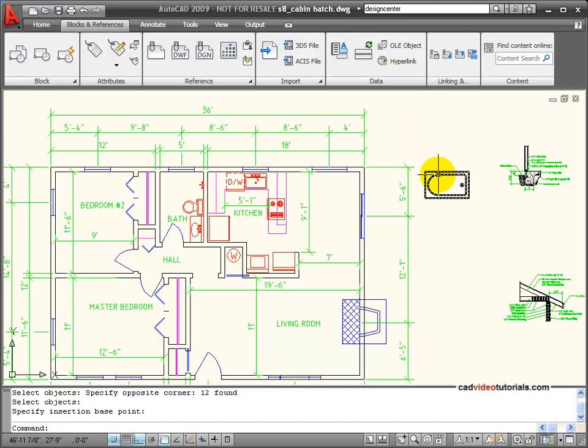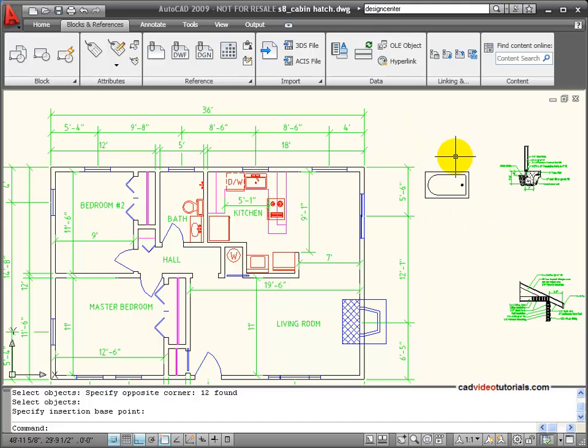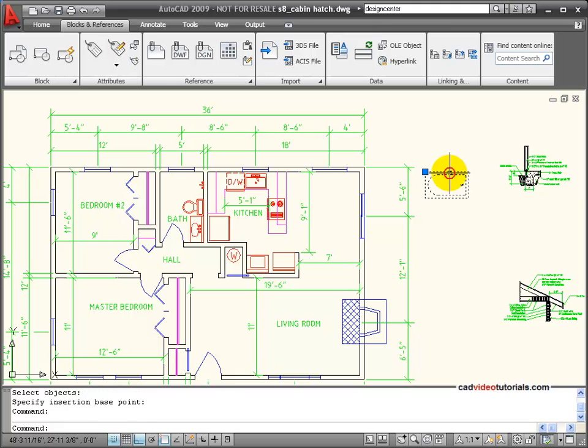And now you can see that my tub is acting all as one unit. If I click on it, there's my insertion point. So this has been created.